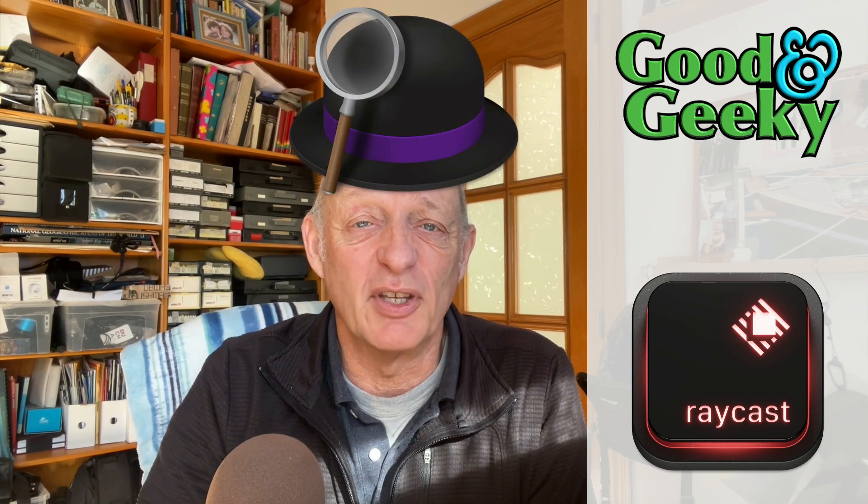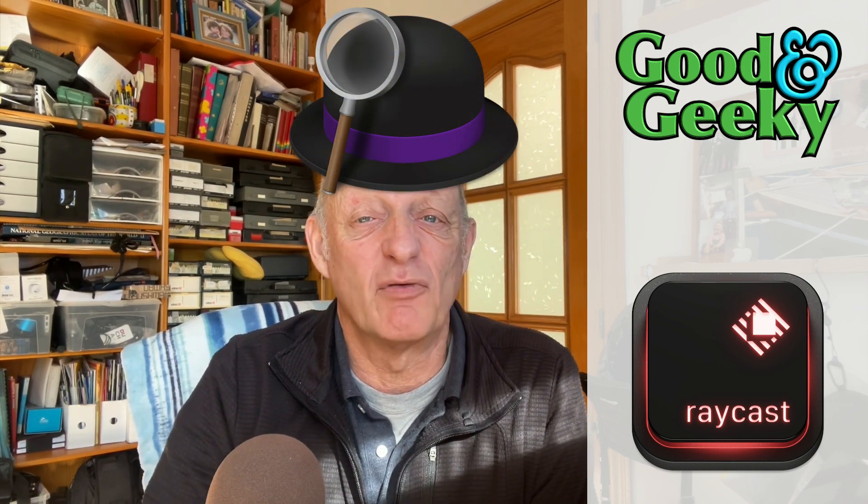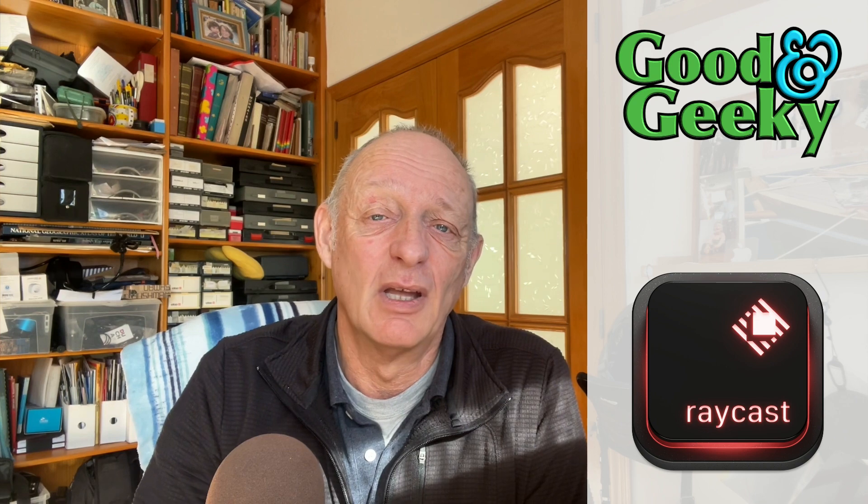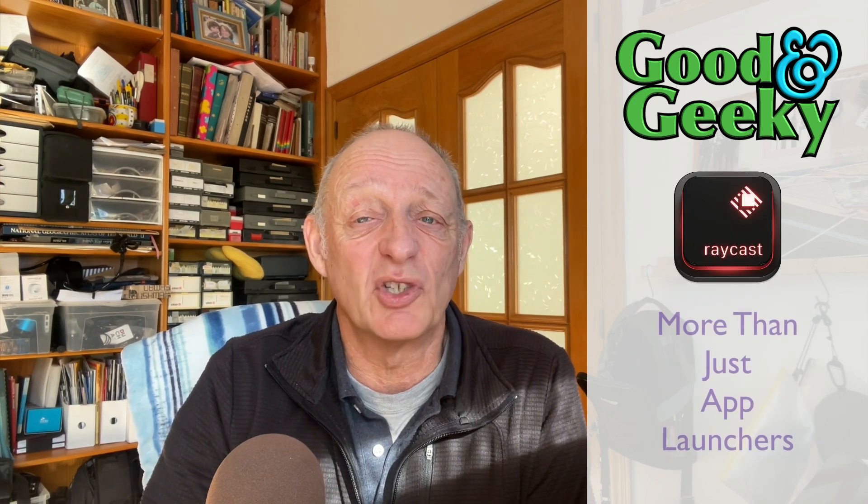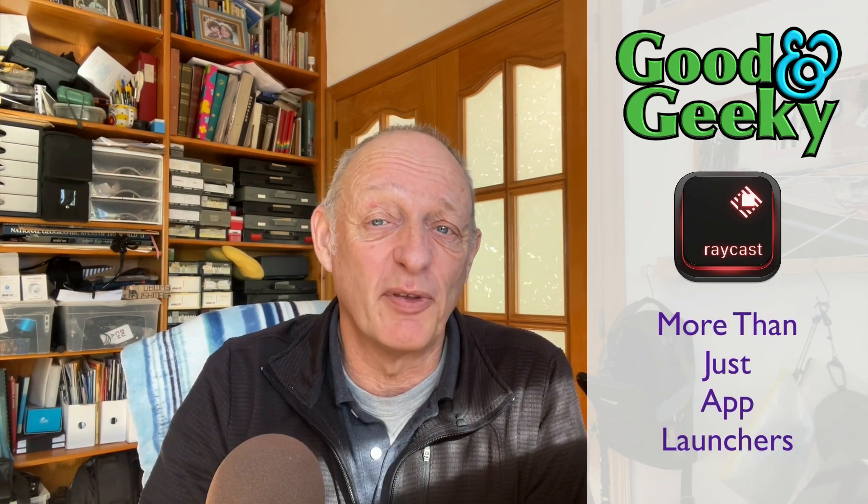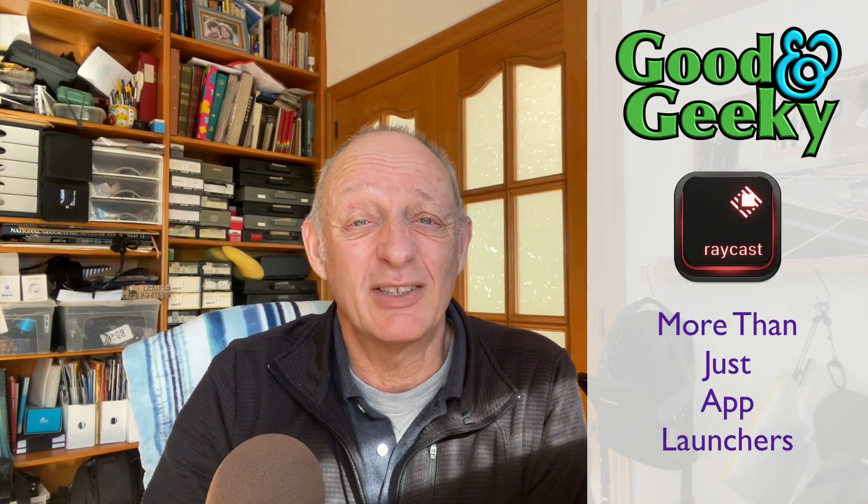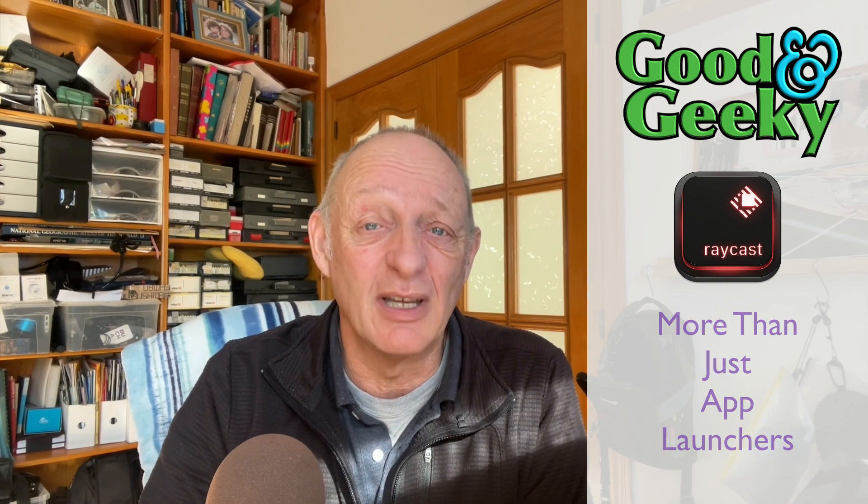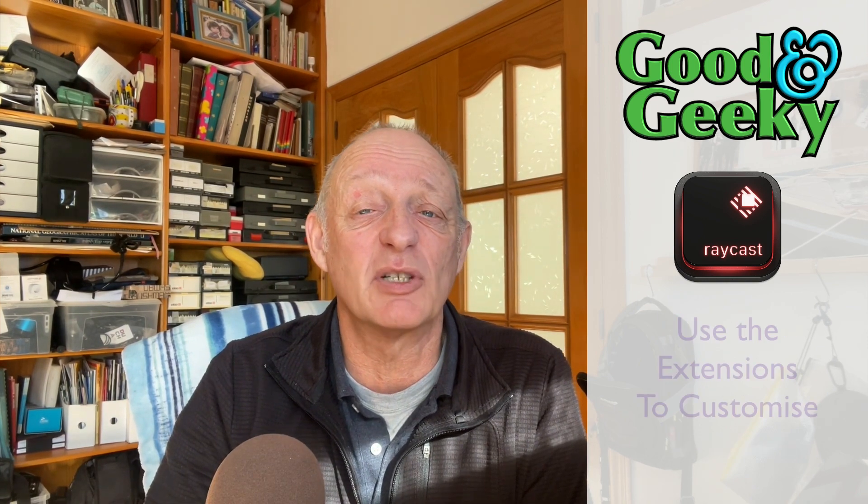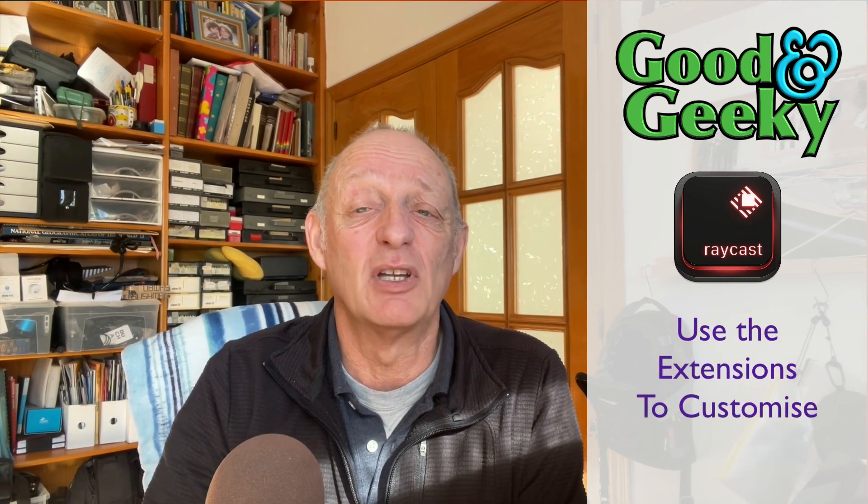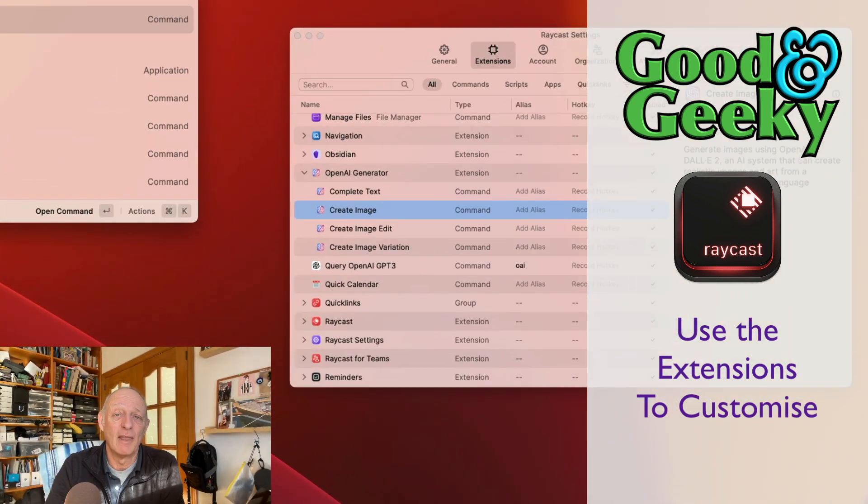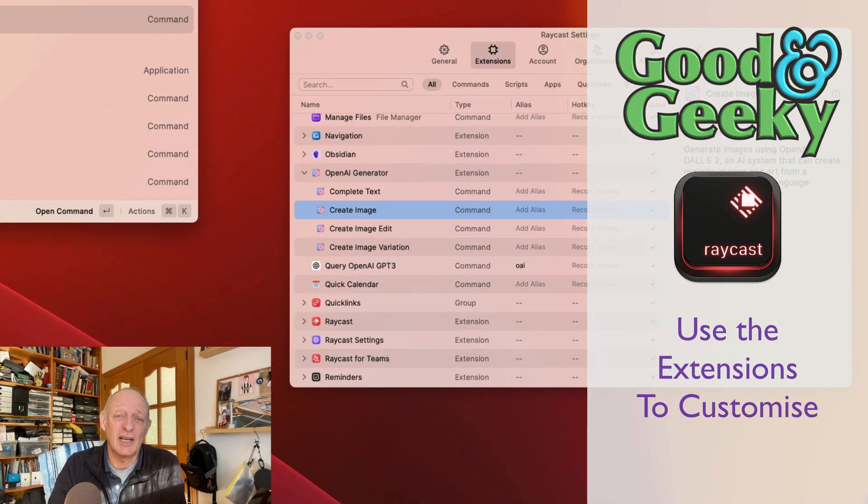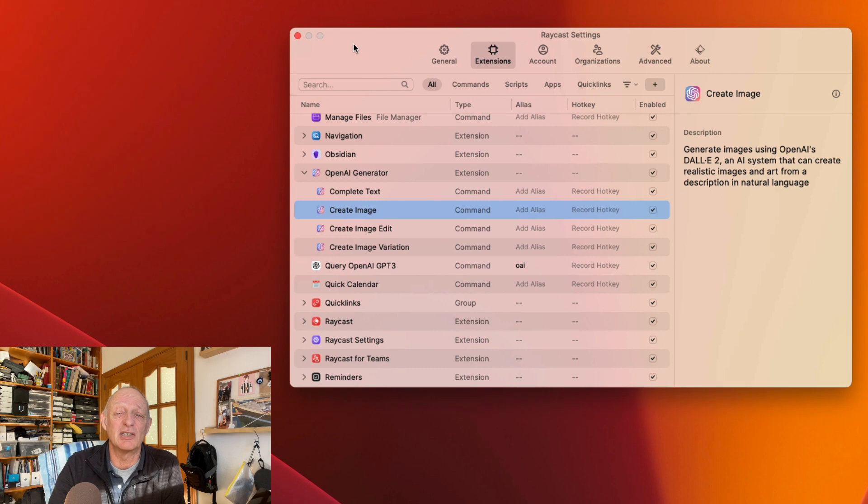I was using Alfred for a lot of years and I quite liked it, and I discovered Raycast and I like it more. Both of these applications are more than just app launchers. Both of them have built-in features to enhance your productivity, and both of them have extensions you can use to customize the app to do your bidding. I suspect that the application Raycast has more extensions available.